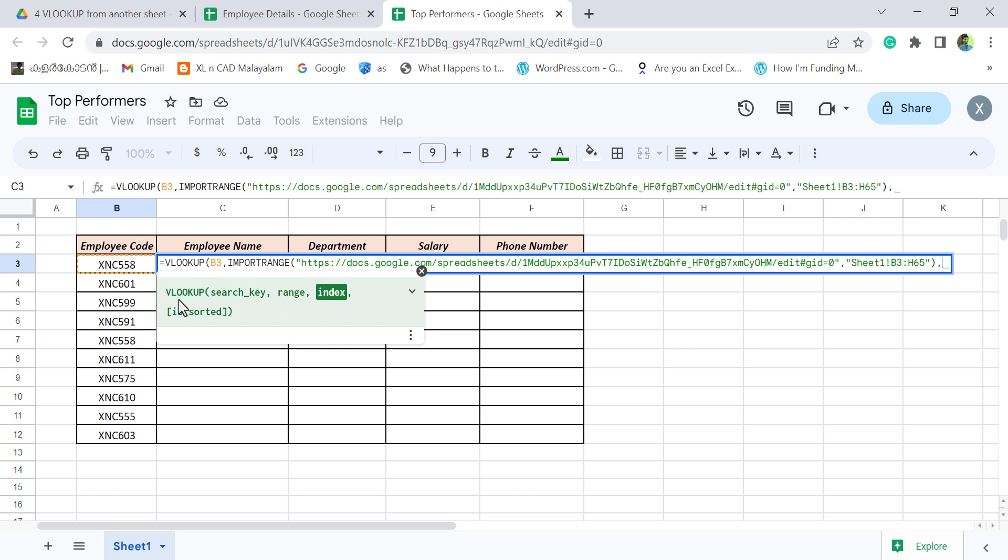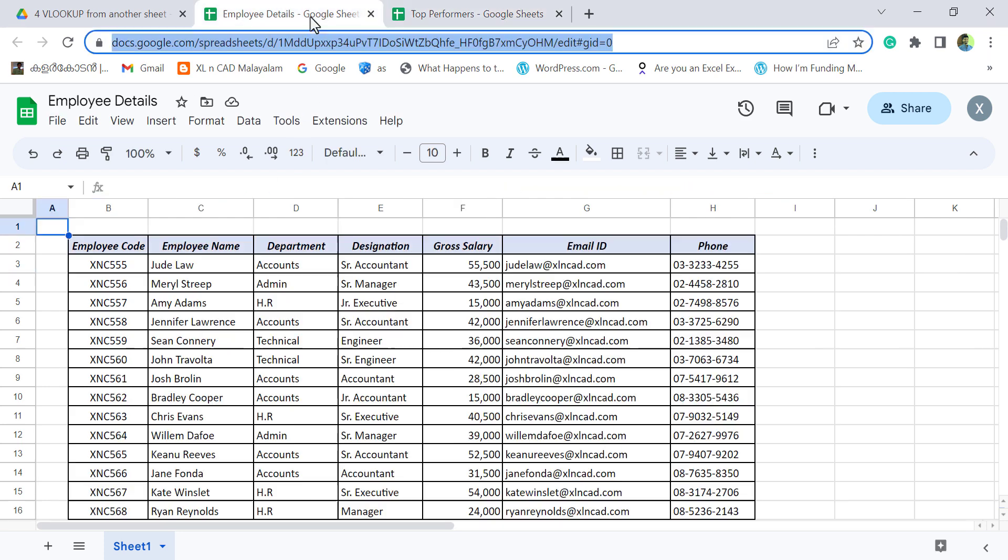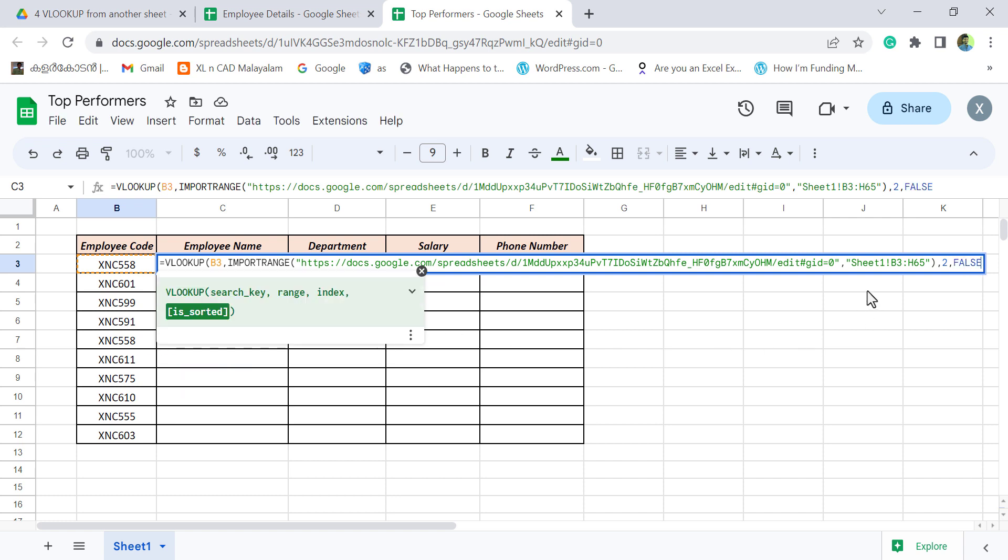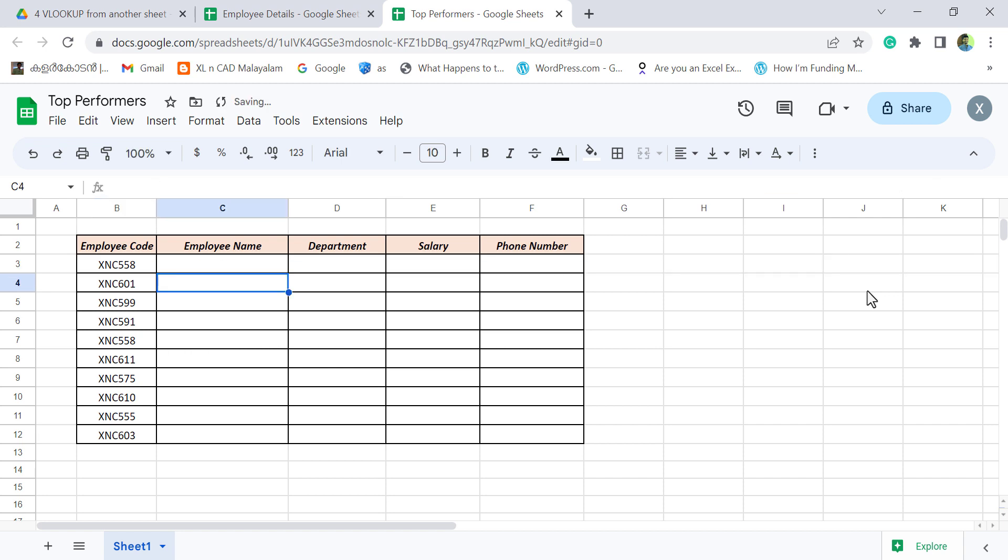Comma. Third argument of VLOOKUP function is index. Here we have to specify the column number of the column containing the data which we want to extract. Here we are looking for the name of the employee. And the employee names are in the second column of this table. Type in two. Comma. Fourth argument is sorted. False for an exact match. Close parentheses. Enter.